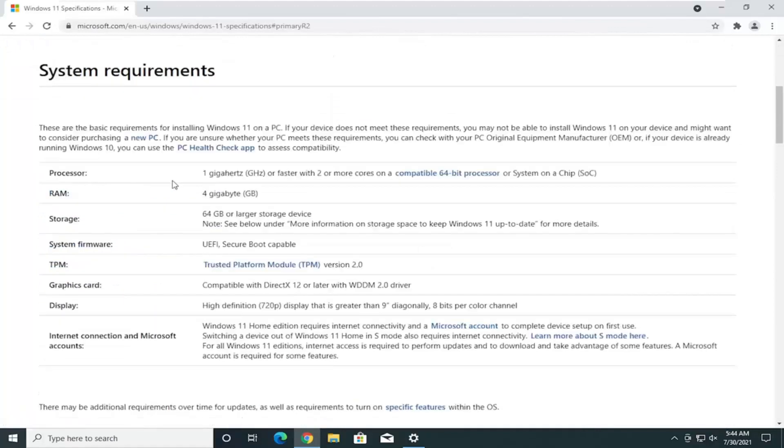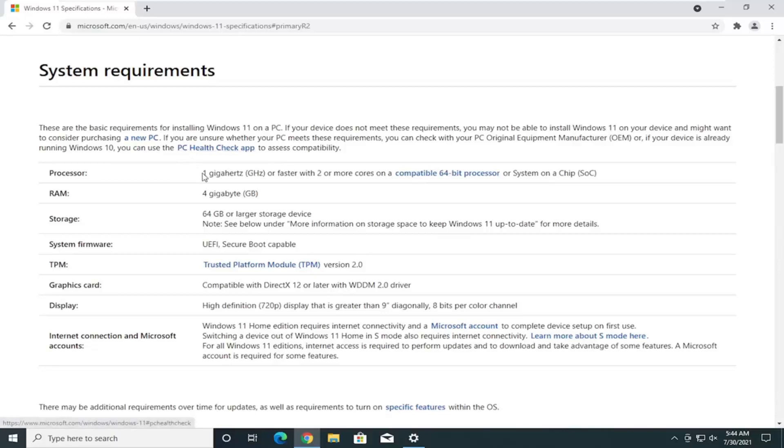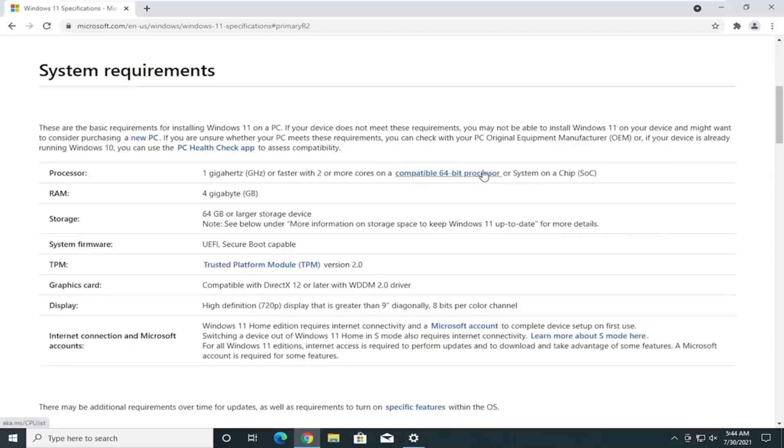System Requirements. This will basically tell you right here on this page. You can go to the link I'll have in the description of the video too. These may change, but you can see the processor requirements one gigahertz or faster with two or more cores. The 64-bit processor is going to take a lot of older computers out of the running to run Windows 11.